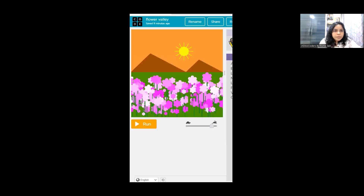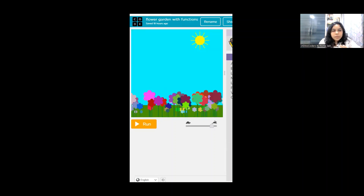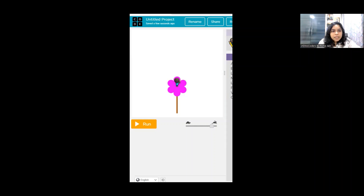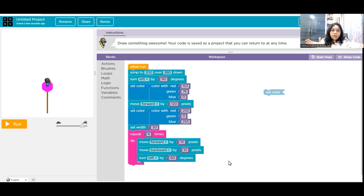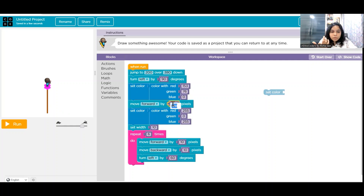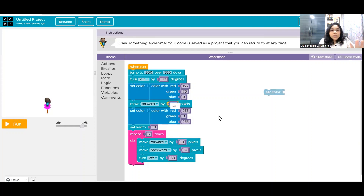When we saw the flower valley and garden, the flowers were of different colors and different sizes. If I want a smaller flower, I can say move forward 10 pixels and move backward 10 pixels for a 10-pixel size flower. But again there's a problem — it doesn't look like a flower anymore, it looks almost like a circle. So we will also change the width to 10. But now the stem is too long, so instead of 120 I'll set it to maybe 30 pixels to keep the stem proportional to the flower.